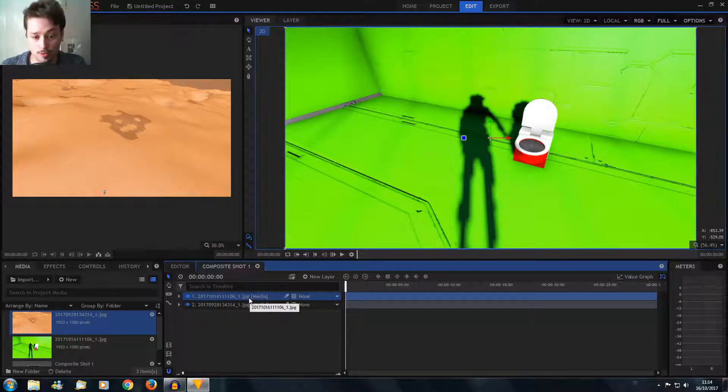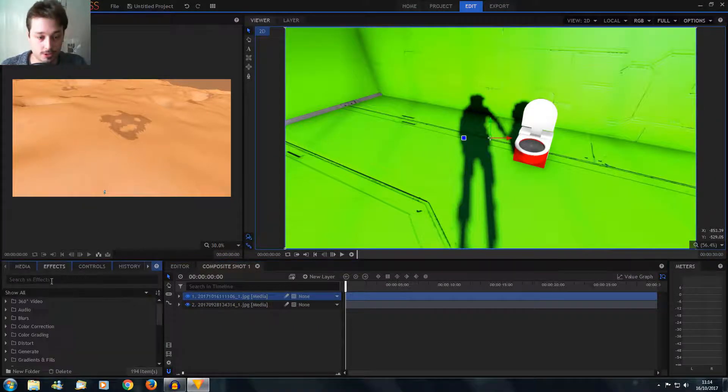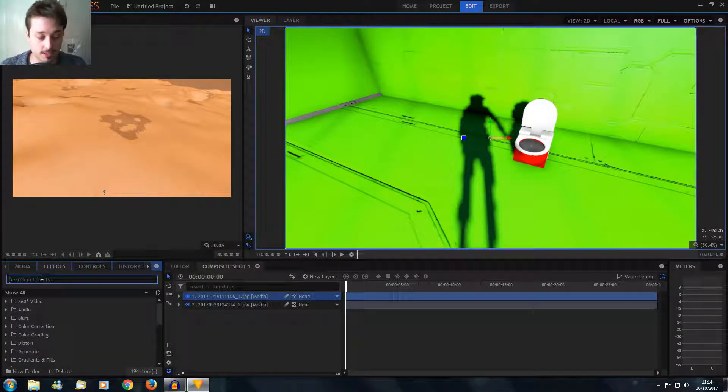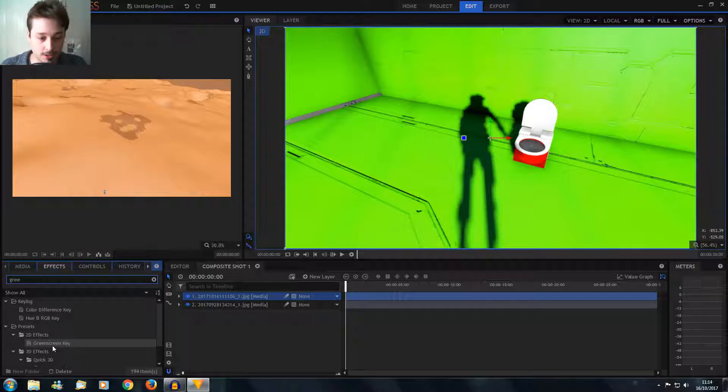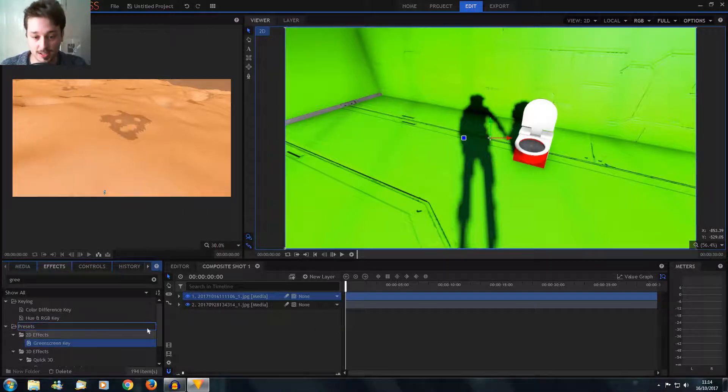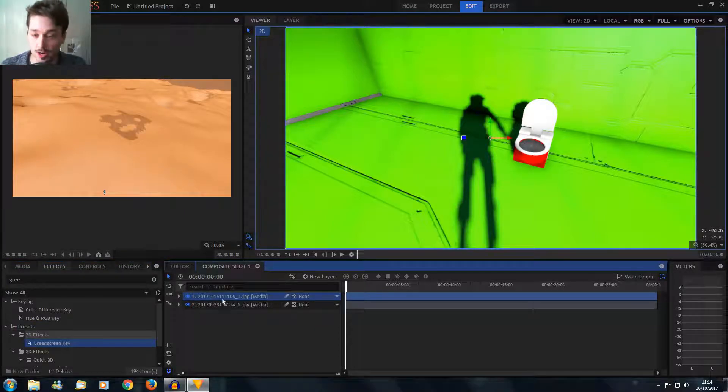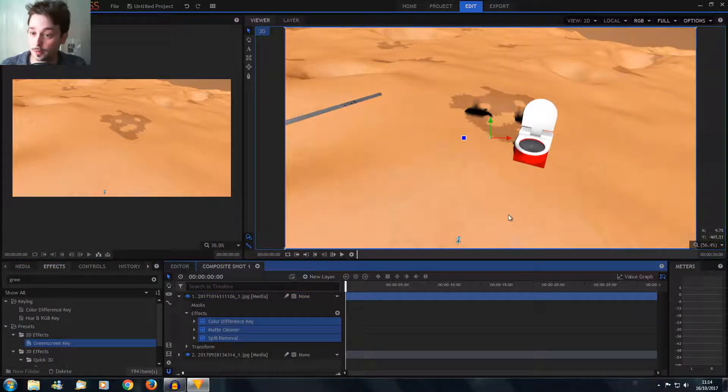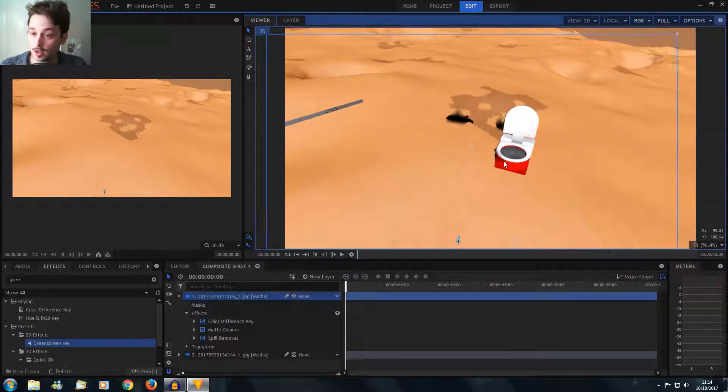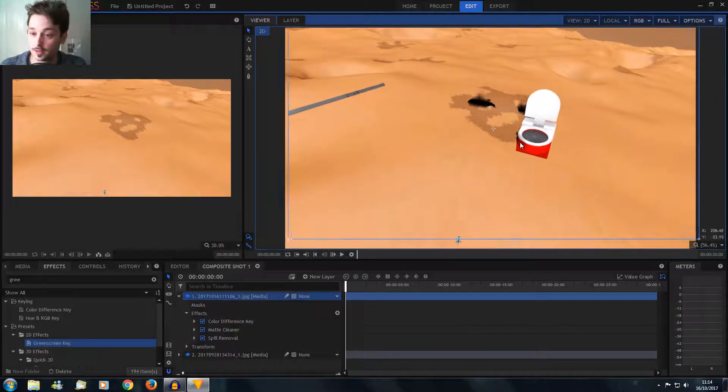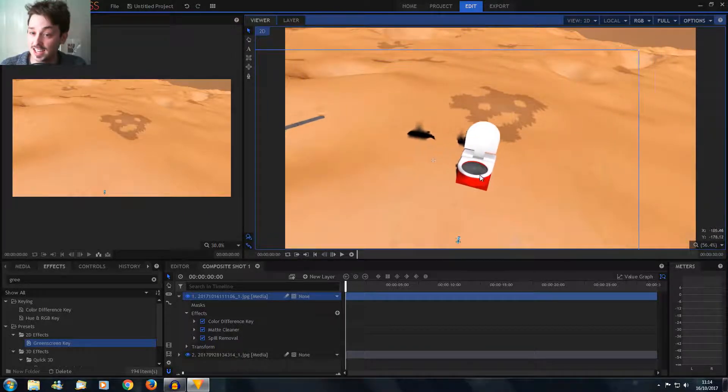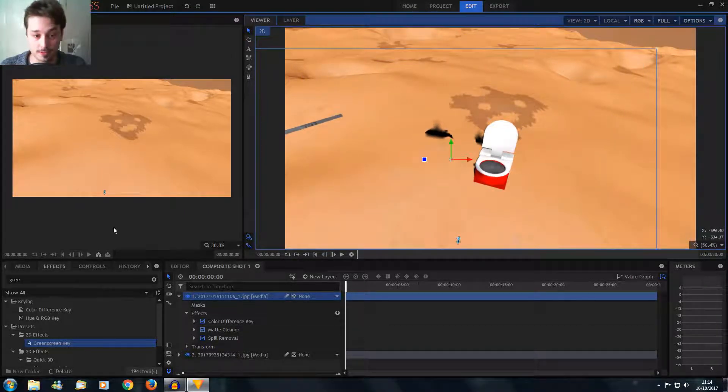So I have this on here and I'm just going to go to my effects and type in green screen. You might have something different, but HitFilm comes with a green screen key which I can just drag over the top. Look, that is nearly perfect, don't you think?